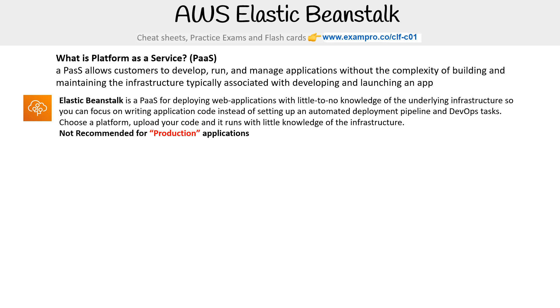AWS will say that Elastic Beanstalk is generally not recommended for production apps, but understand they're saying this for enterprises and large companies. If you're a small to medium company, you can run Elastic Beanstalk for quite a long time and it'll work out great.